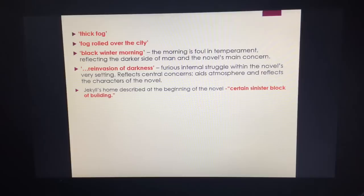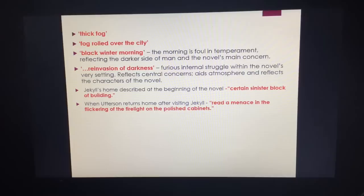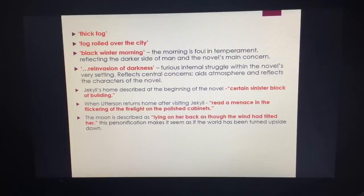Jekyll's home is described at the beginning as "a sinister block" — look at that adjective "sinister." We link it to evil and, in some instances, to the devil. Don't forget: Hyde is described as like Satan. So again, the setting is directly linked to our characters. When Utterson returns home after visiting Jekyll, it says "red of menace in the flickering of the firelight on the polished cabinets" — Utterson is deeply disturbed. The moon is described as "lying on her back, as though the wind had tilted her" — the personification is as if the world has turned upside down, as if the moon has given up this fight. The darkness has won.